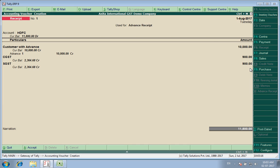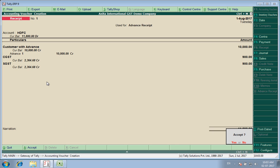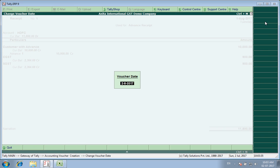That is one way. The other way is you simply enter the customer with advance, 10,000 rupees, do not check that option and enter a subsequent general journal entry. This is a simpler thing. I will do this entry in the month of July.